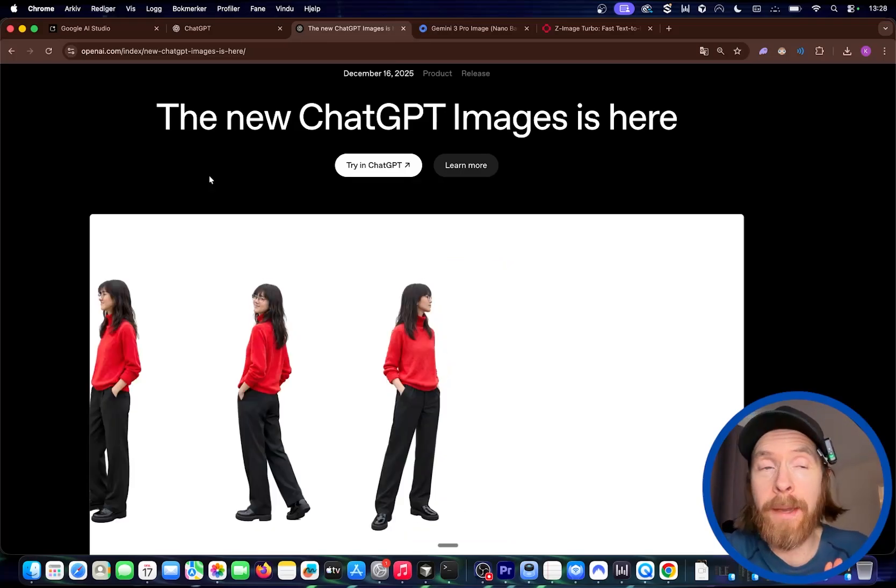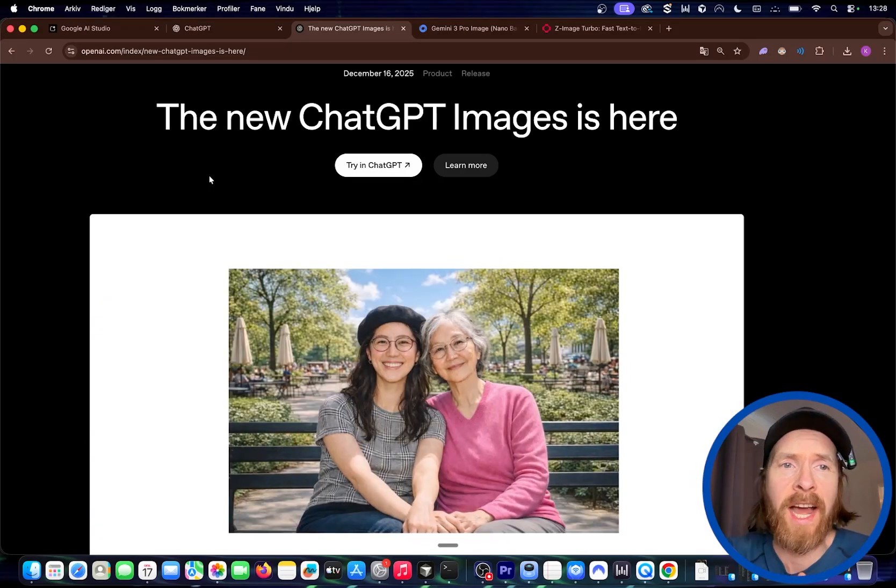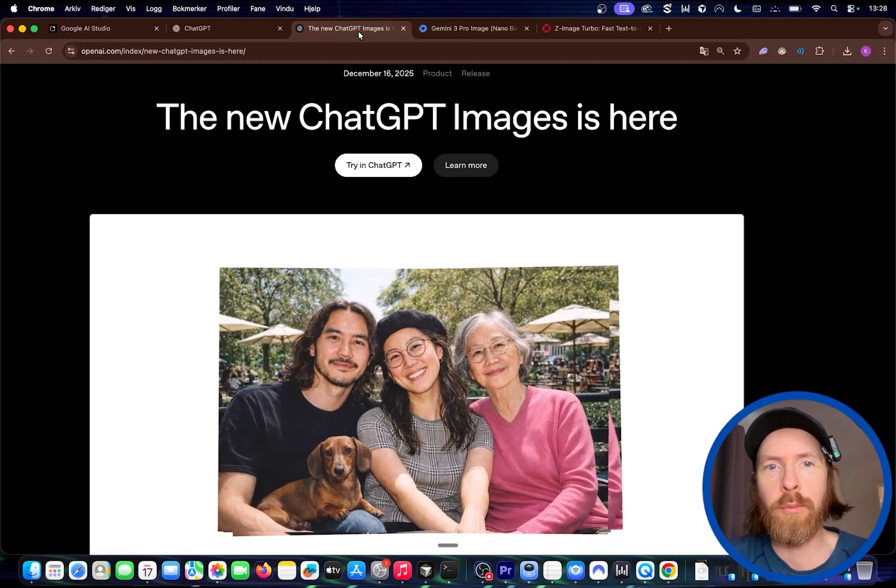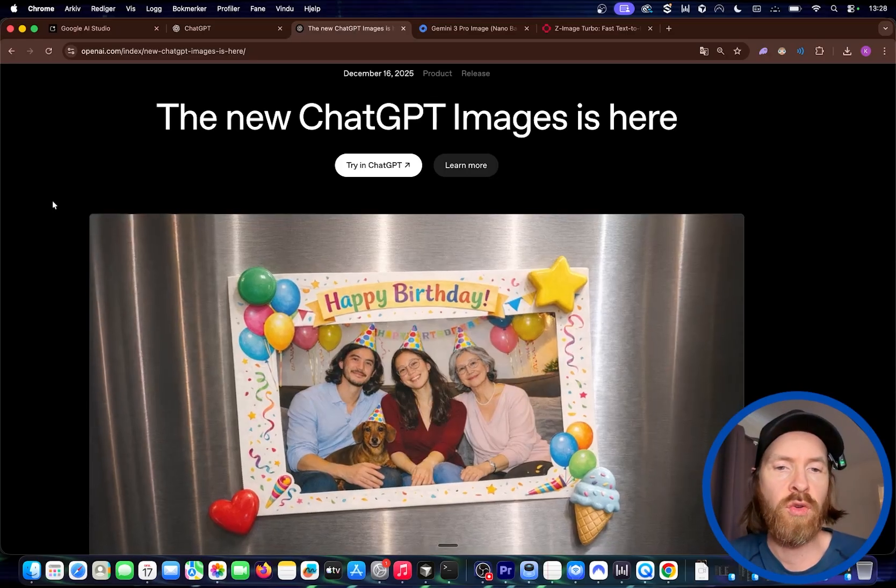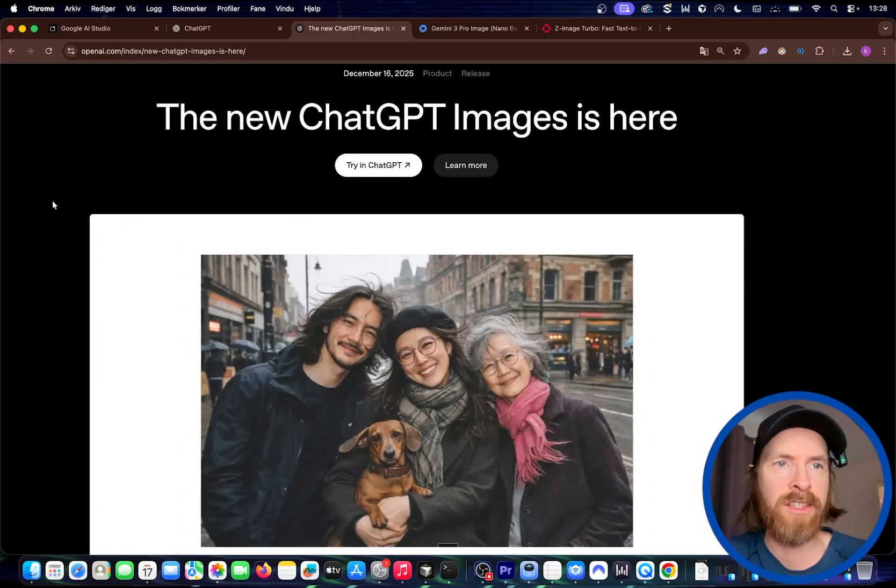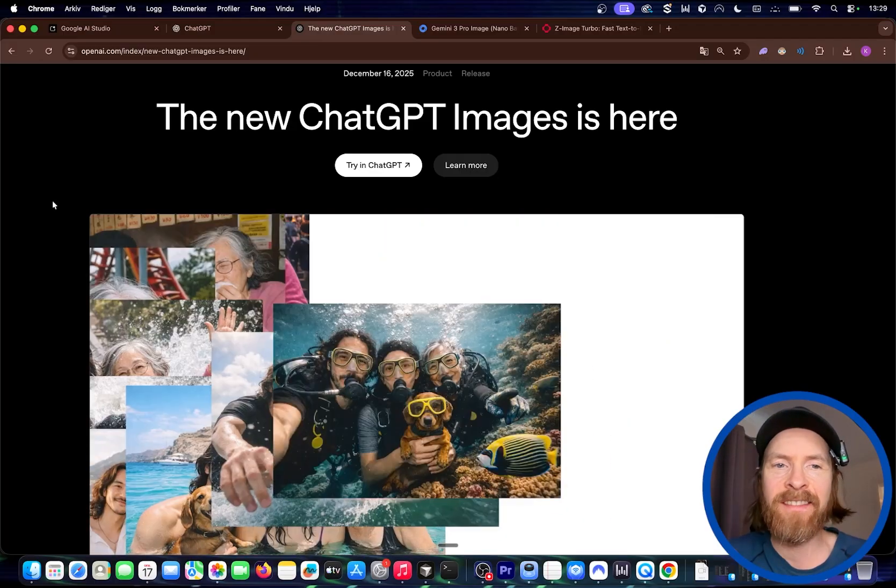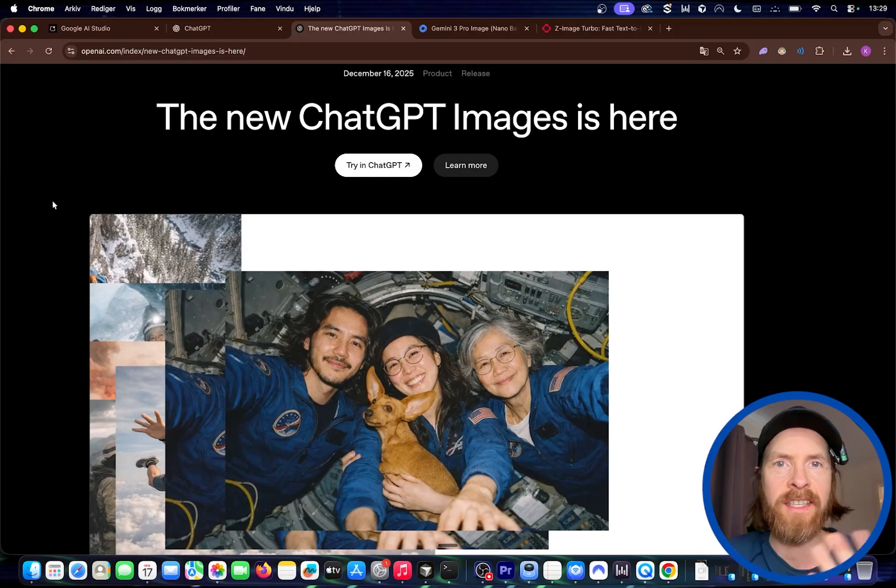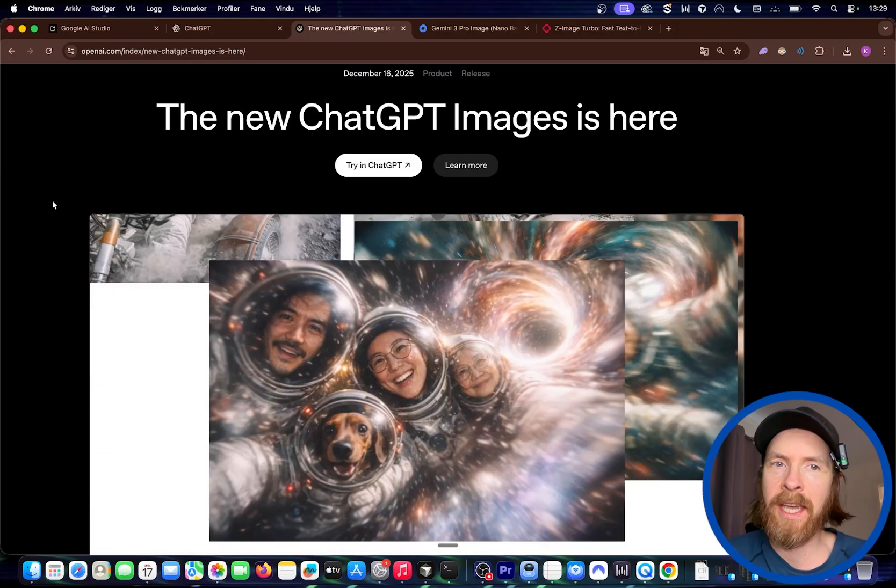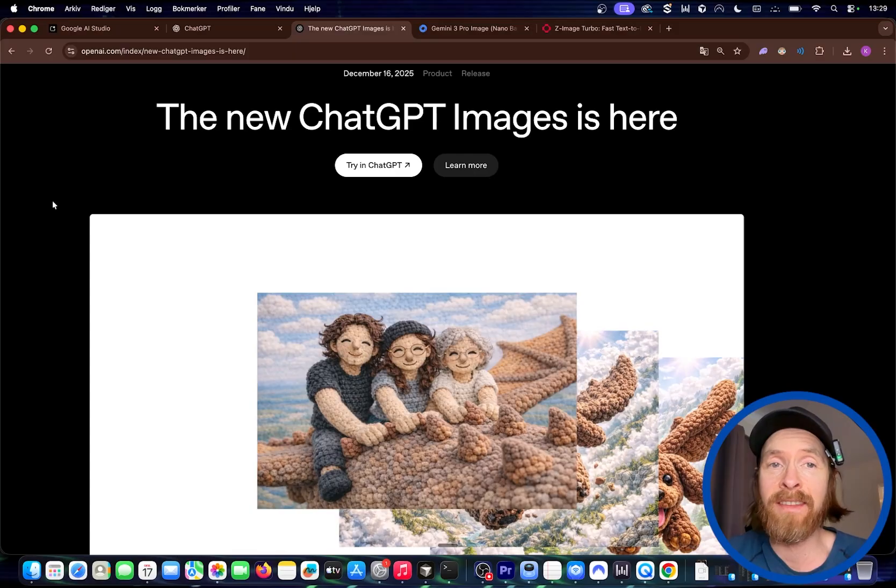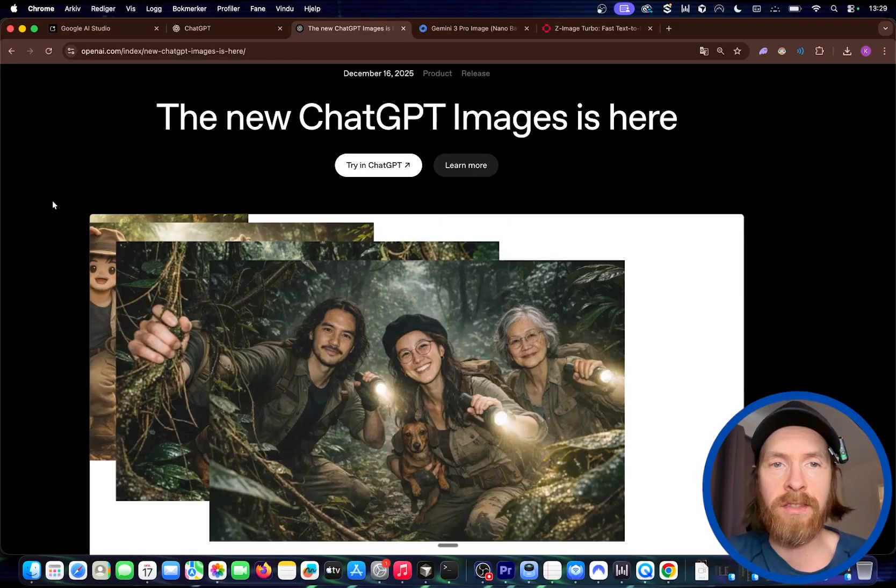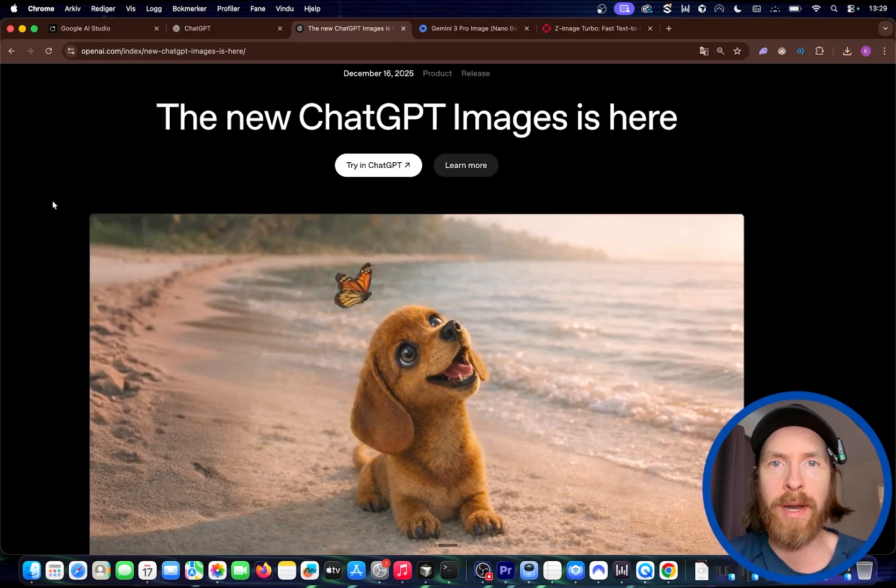OpenAI released a new image model yesterday and today I thought we could just try it out and compare it to Nano Banana Pro. We're just going to do some parallel prompting and see what the differences are. Do I prefer any of them? What's the speed like? It's not going to be an in-depth insane test, just the things I use image models for. This could give you some indication of what model you could pick in different or similar situations.